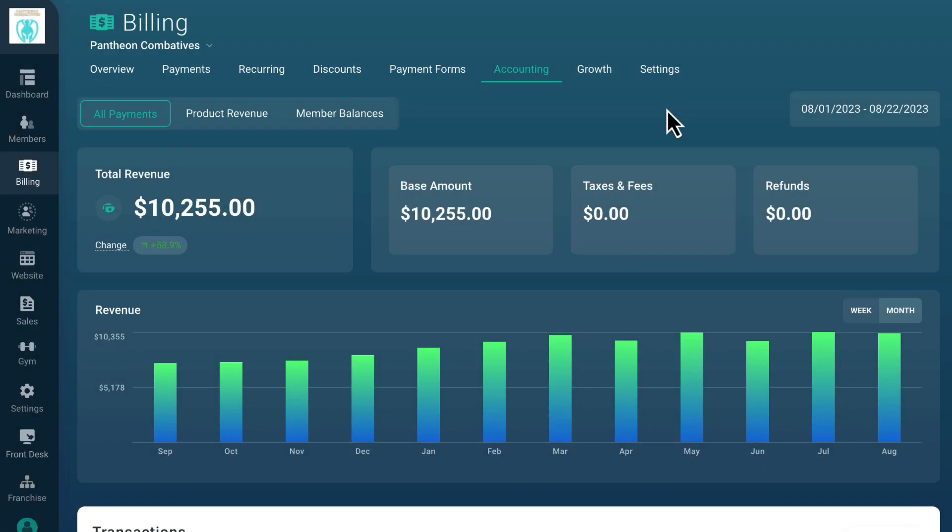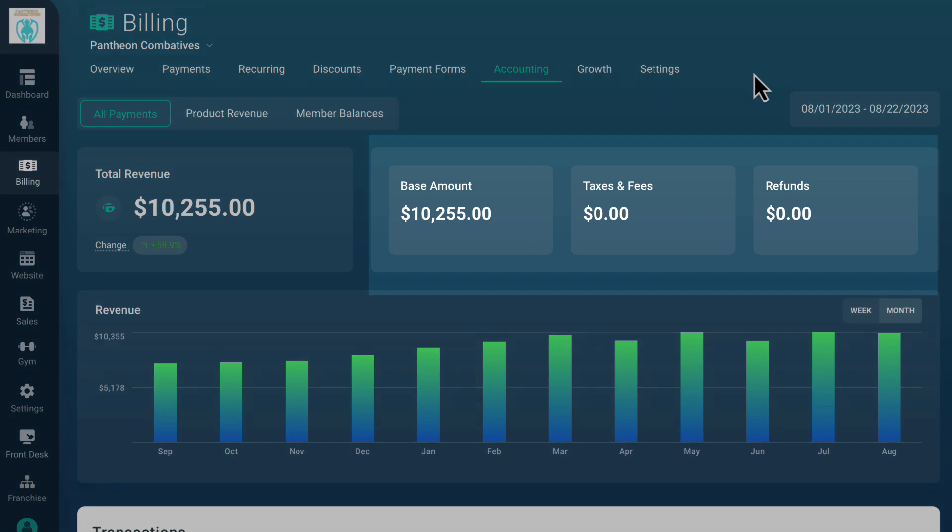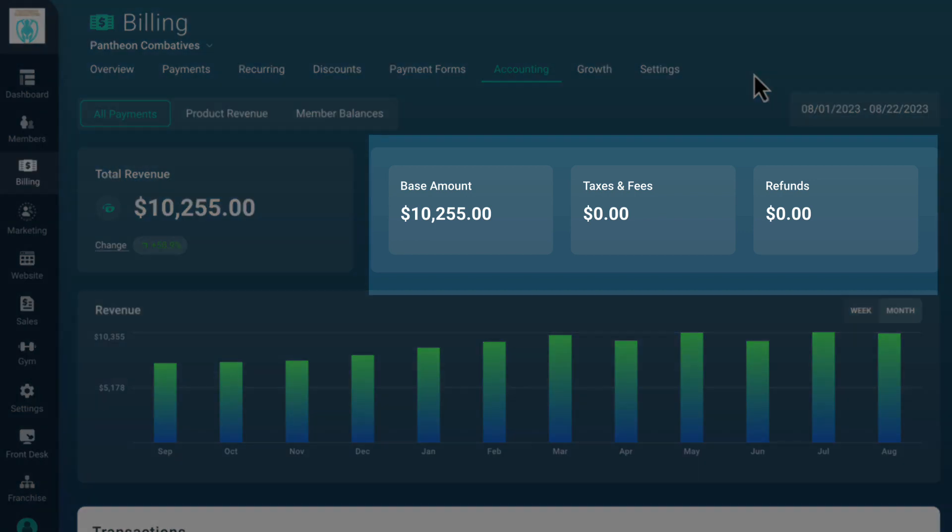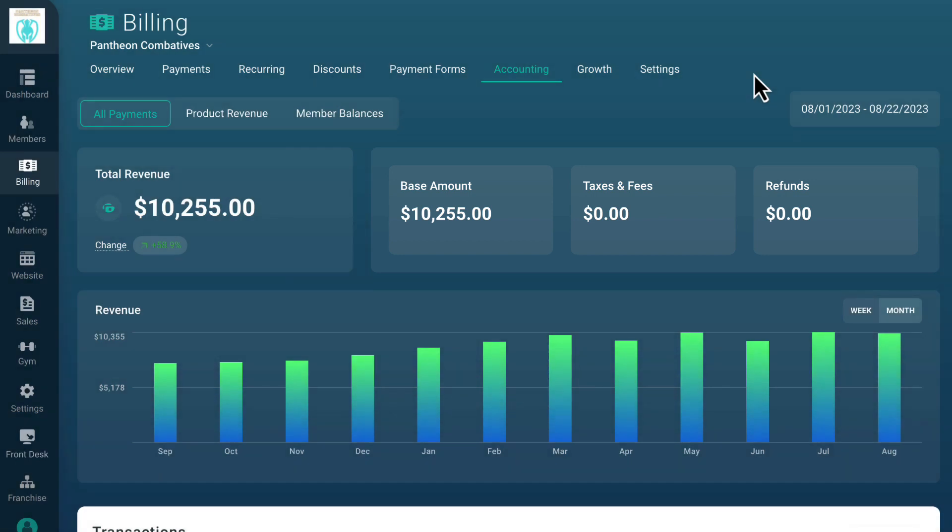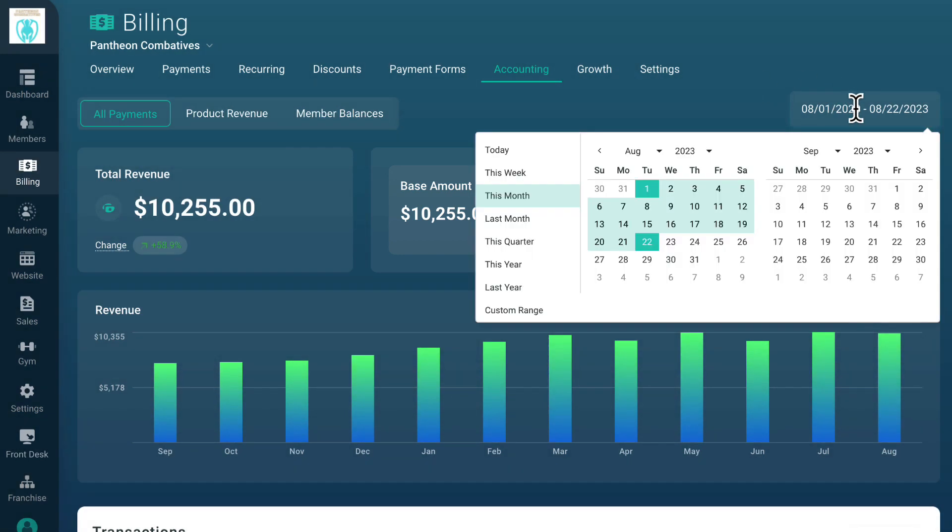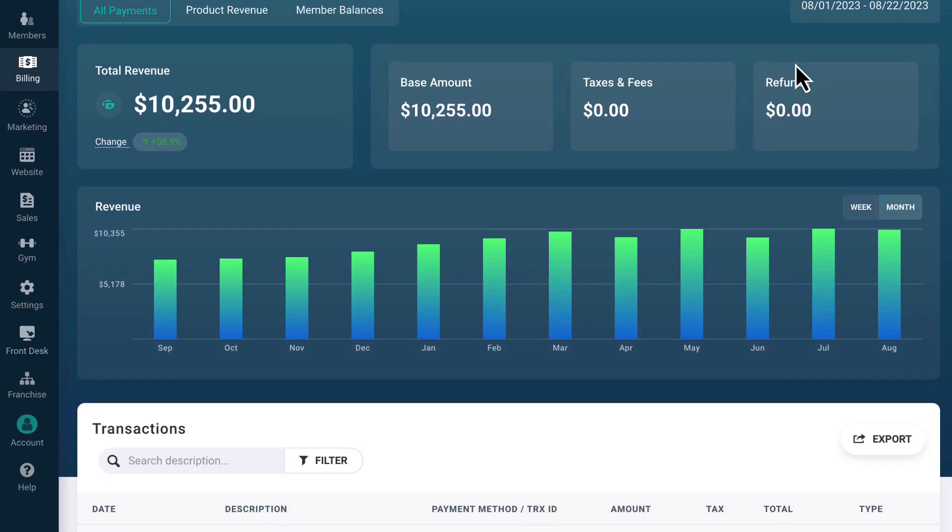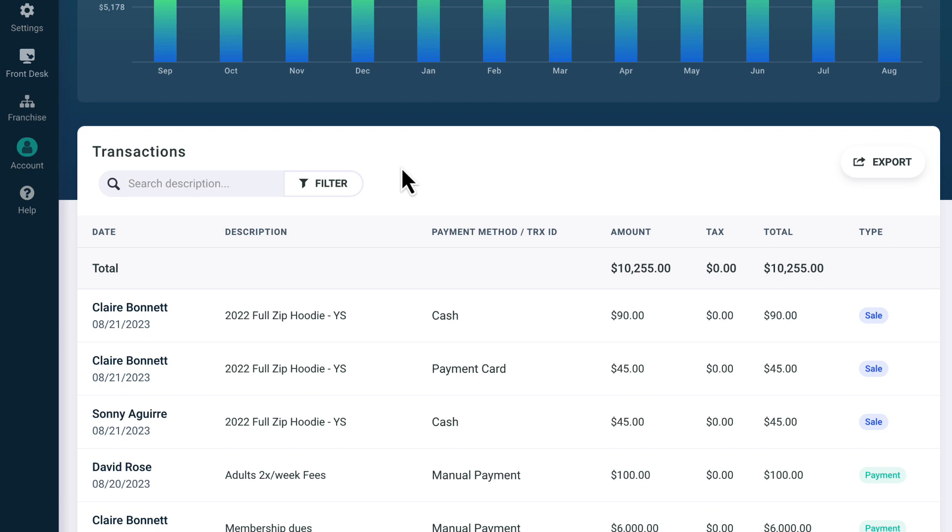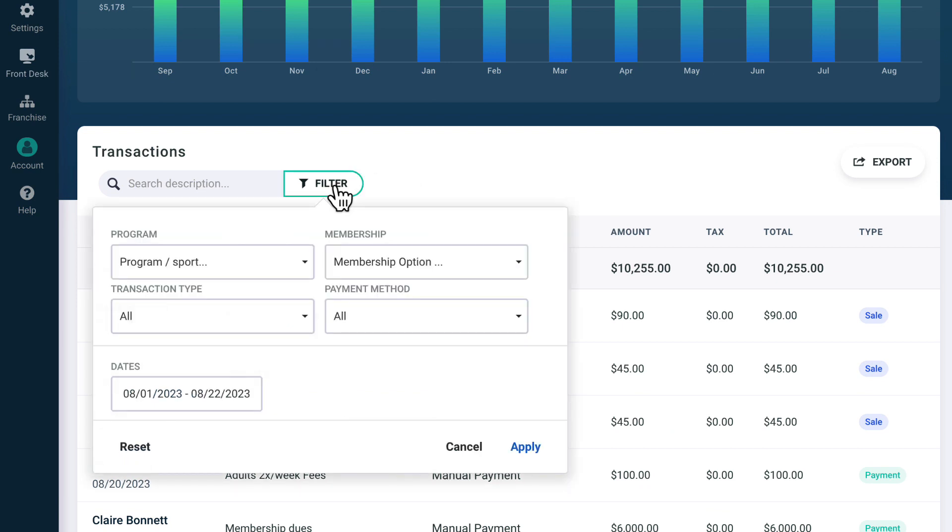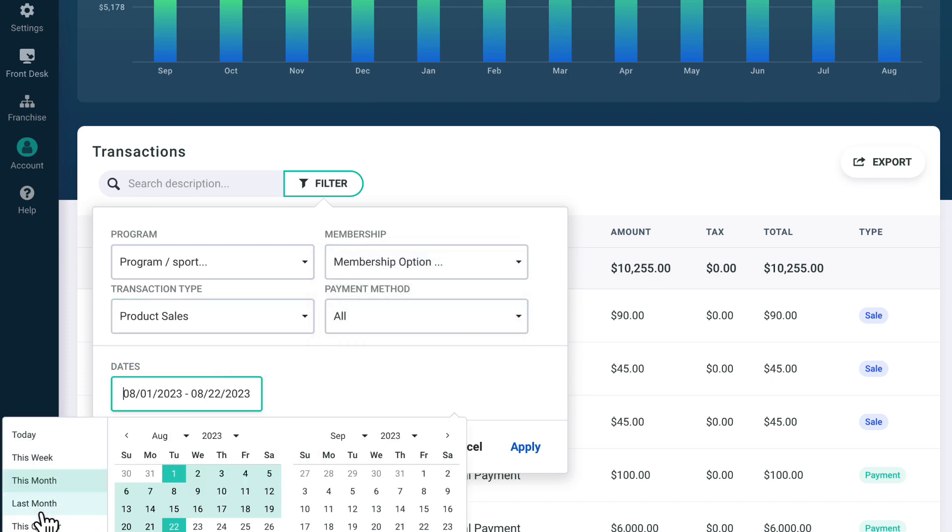The Accounting tab breaks down all the revenue coming in via payments and going out via refunds as individual transactions. At the top, you can see revenue totals broken down by base amount, taxes and fees, and refunds. You can adjust your accounting information by selecting a date range in the top right corner. To dive deeper, you can search for transactions or use the filter to view accounting data by program, membership, transaction type, and payment method.